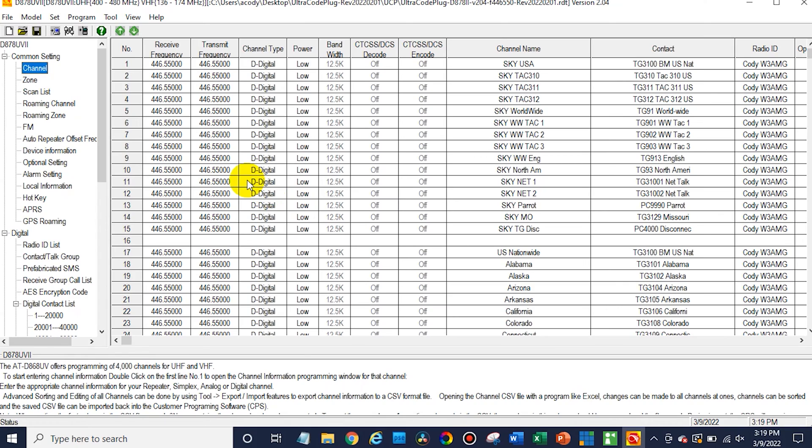But let's show you how it works. So over here on the CPS open up your radio and I've already read from my radio but you'd want to read from your radio first.